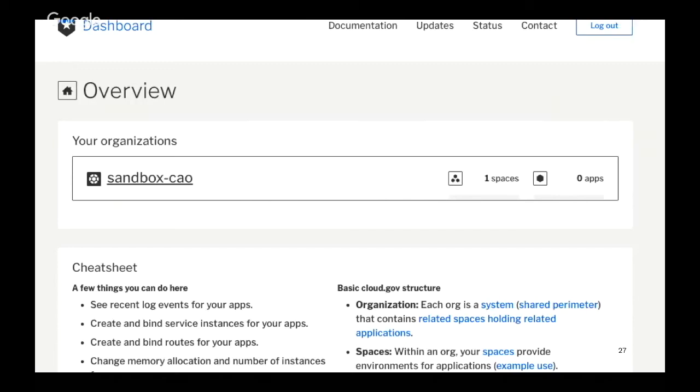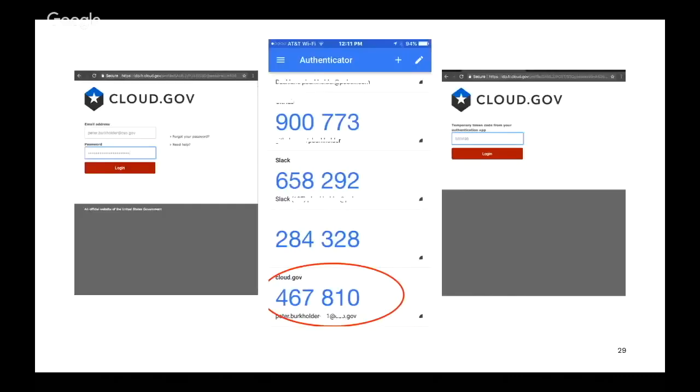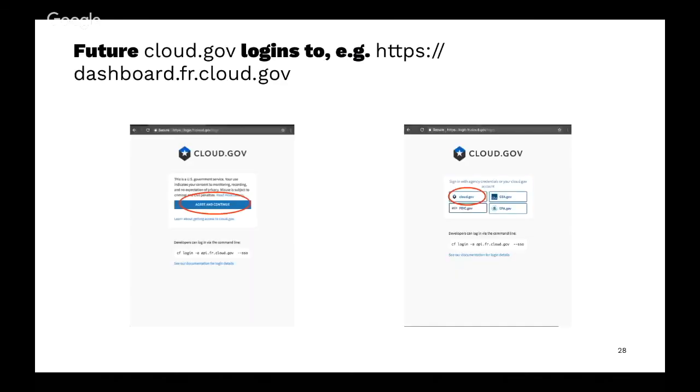For those of you who already have an account, the process should have looked something like this. You're going to dashboard.fr.cloud.gov. You'll be prompted to agree to the terms of service. Select your identity provider, which would be cloud.gov unless you're GSA, EPA, or FDIC.